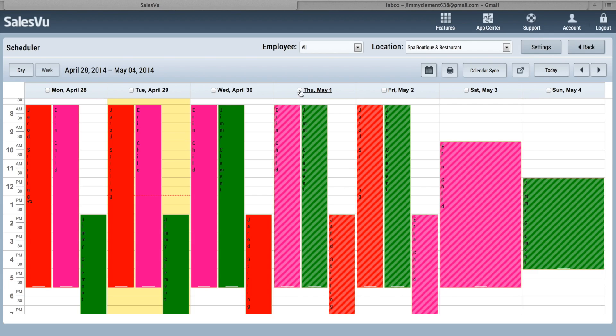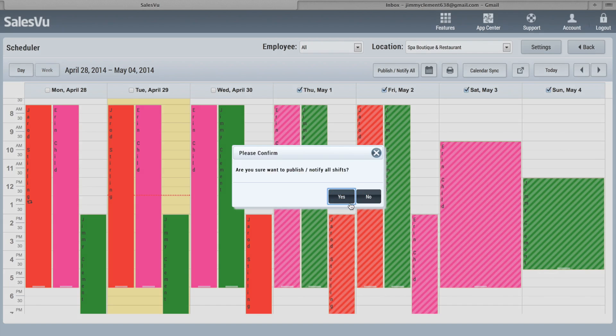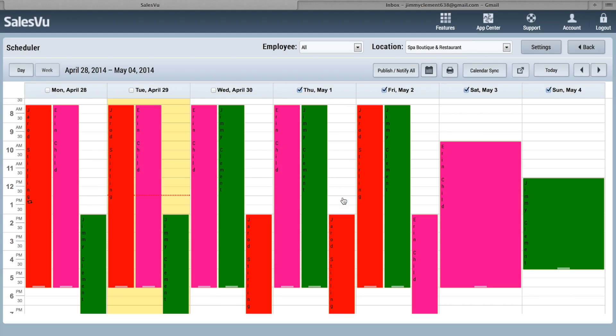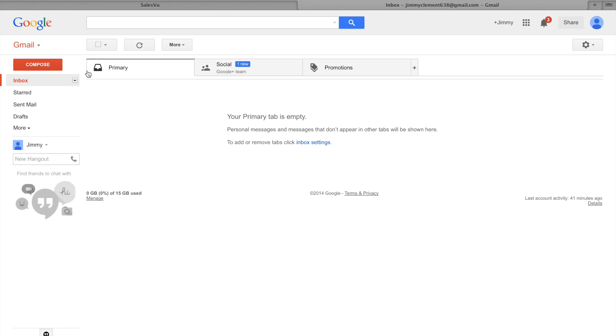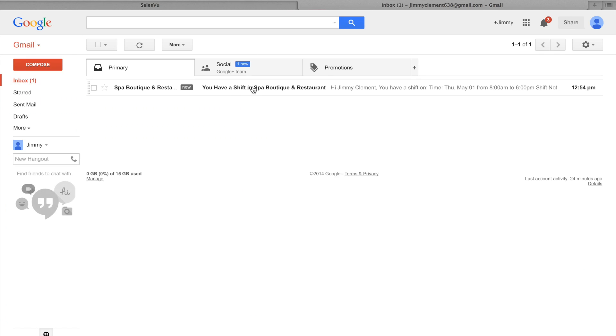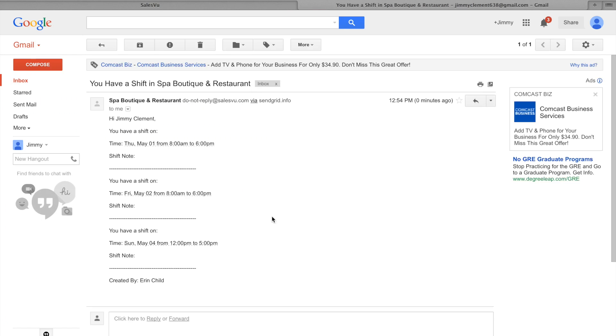Now if we want to publish these, we can simply check all the days and click Publish. You can see that they'll change. And if we go into Jimmy's email here, you can see that he has new shifts and it shows when those shifts were and who it was created by.